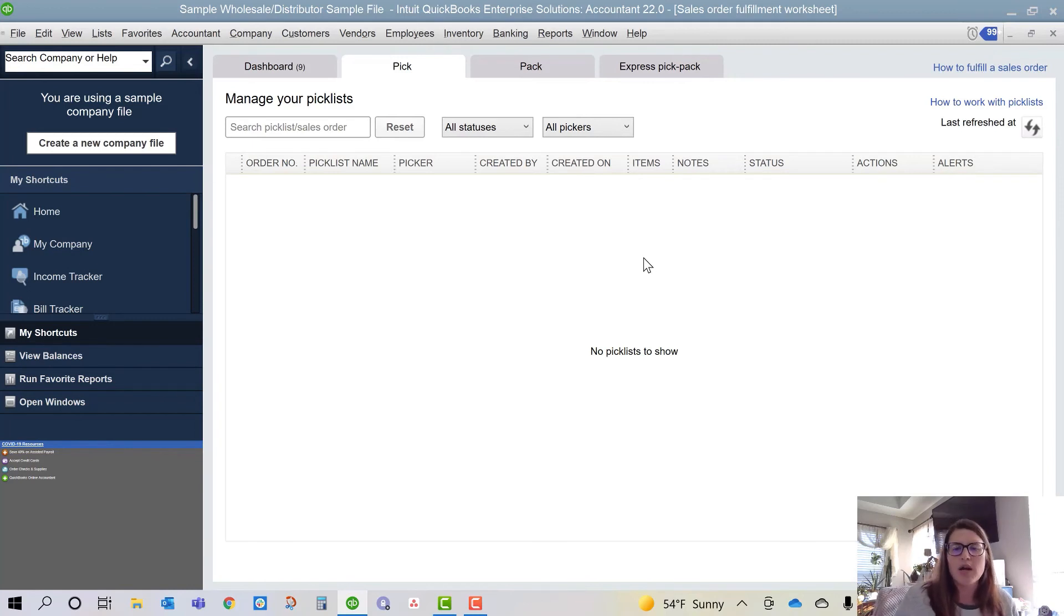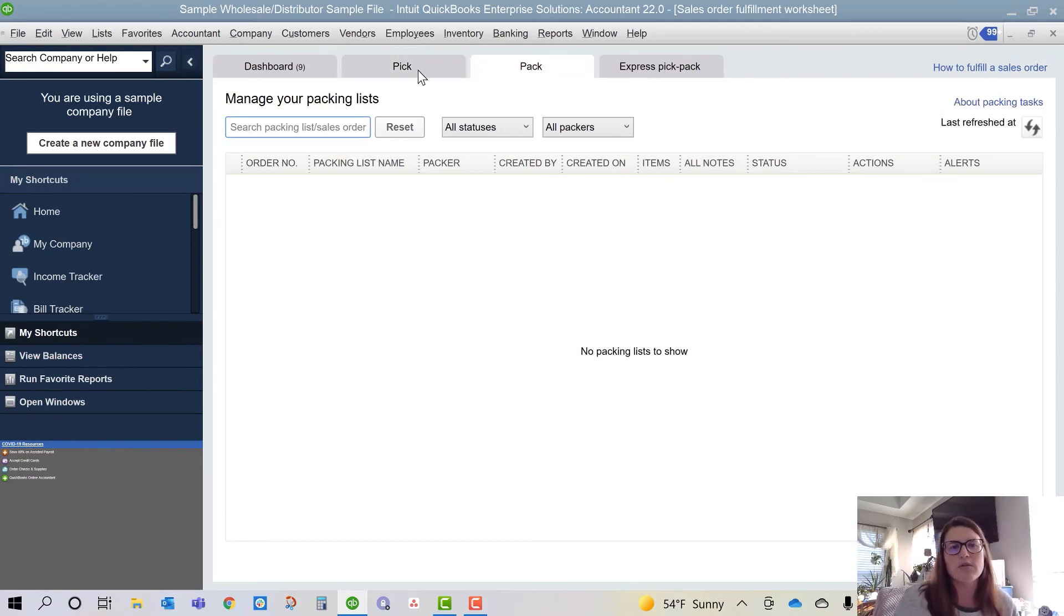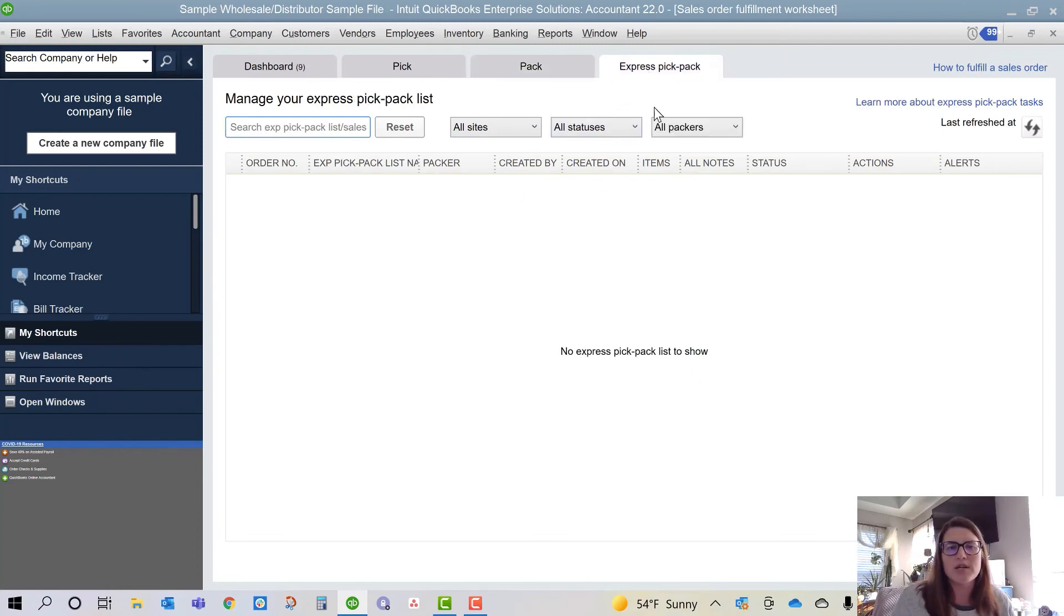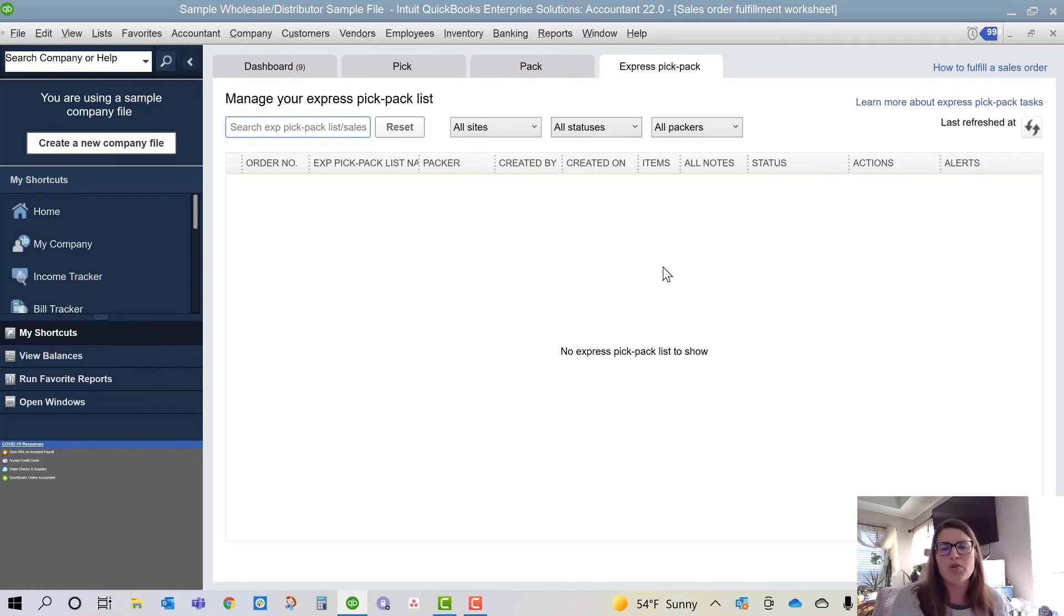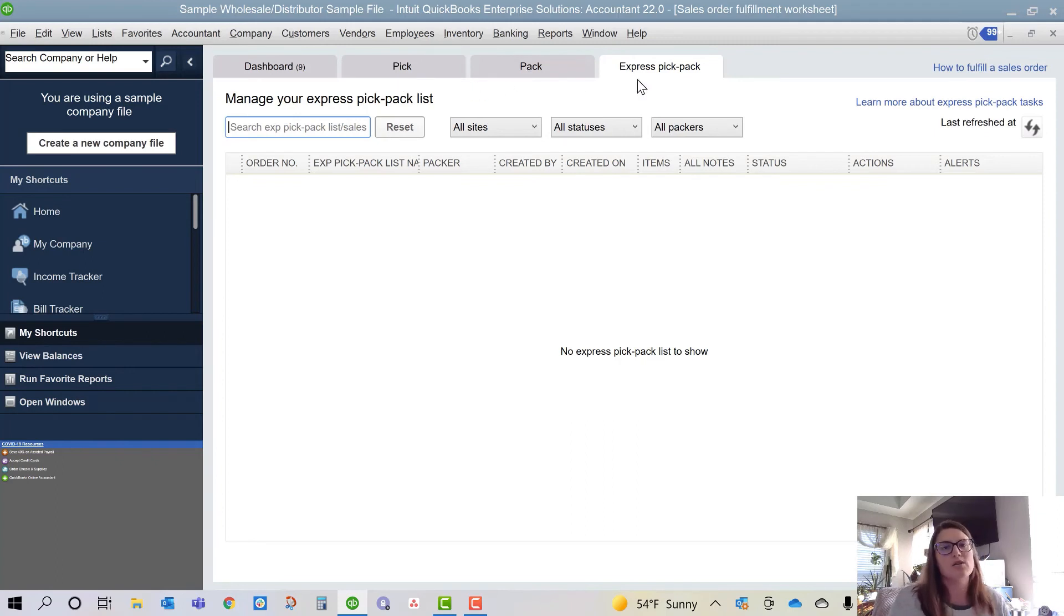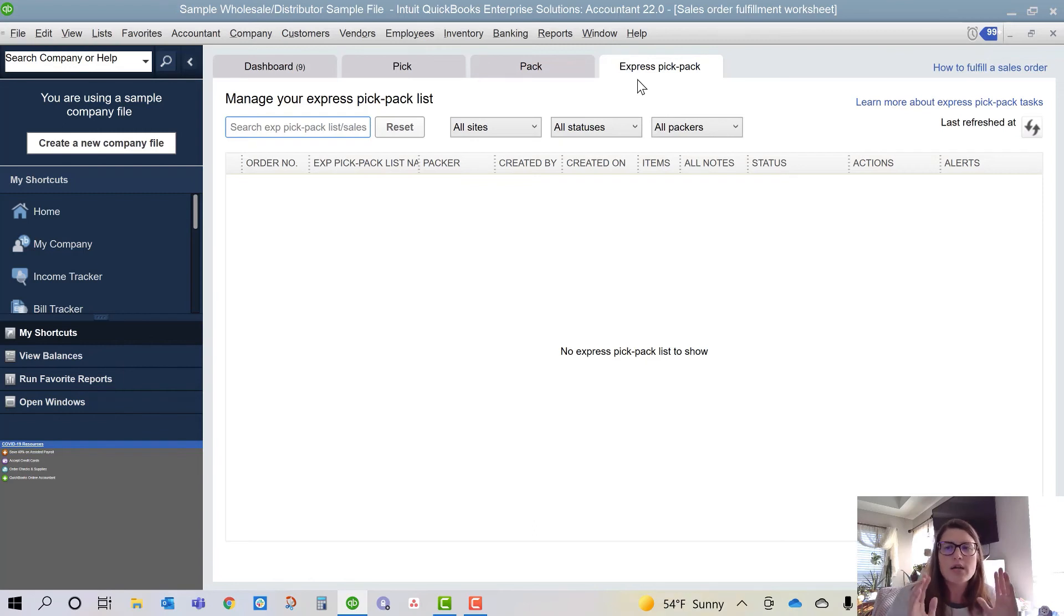I'm trying to keep this one short, and I'm already at five minutes. So just to go ahead and rehash, you've got your pick, you've got your pack here, also all statuses, all packers. You have your express pick pack. This is if you wanted to do both at one time. I do get people that say, well, why is there pick and why is there pack and why is there express pick pack? Because some companies like to do both at once. Some like to do the picking and then the packing separately. It's just what your preference is.